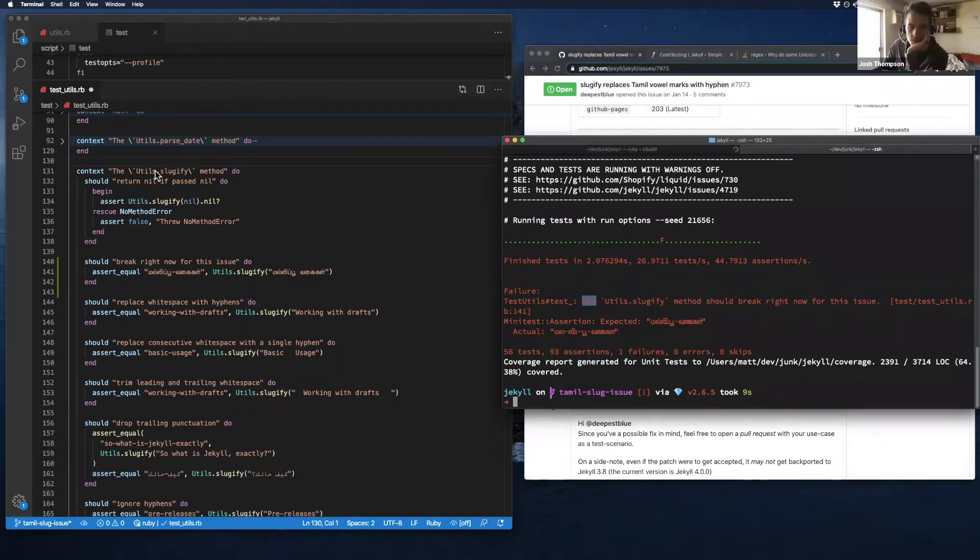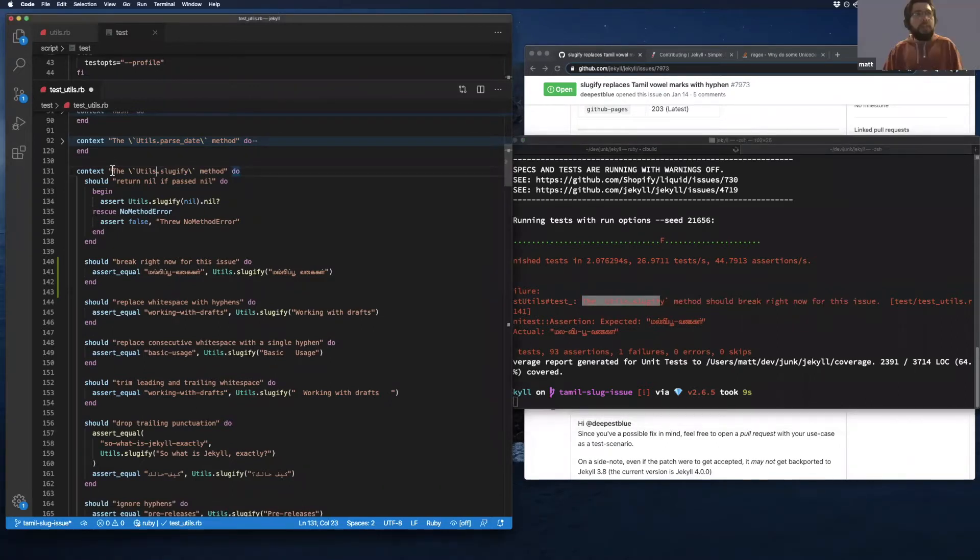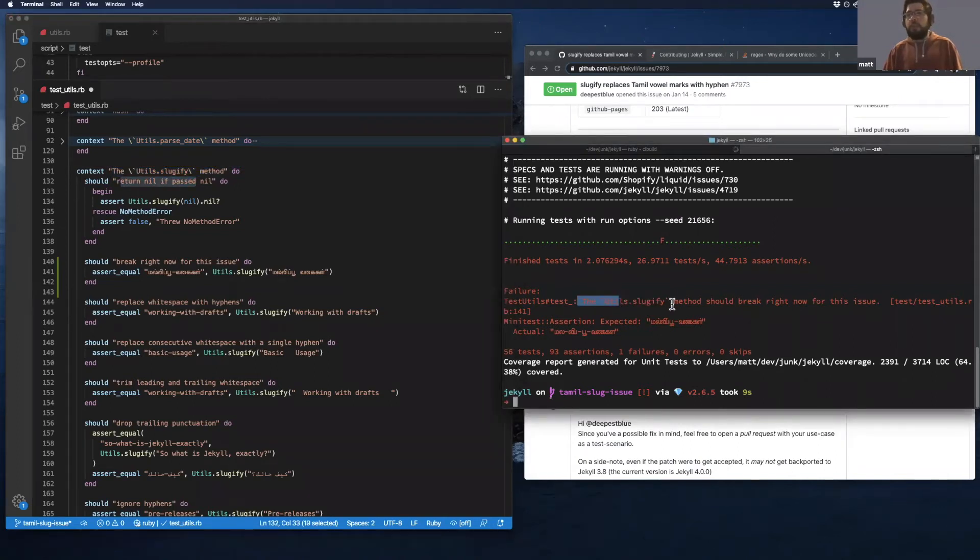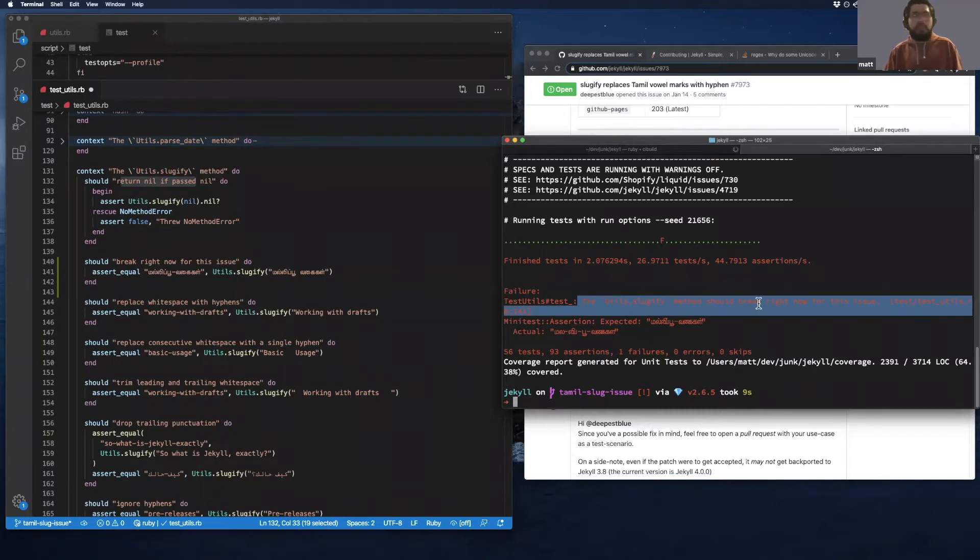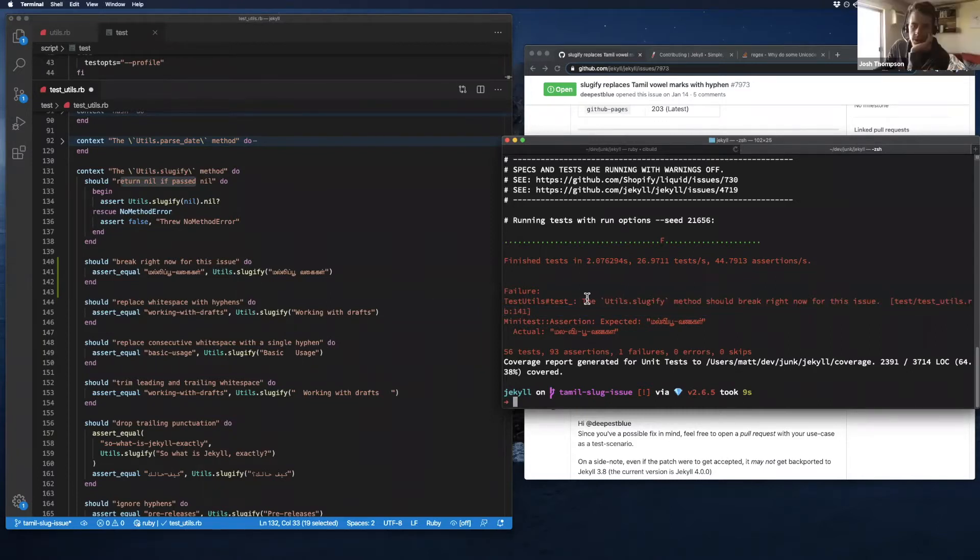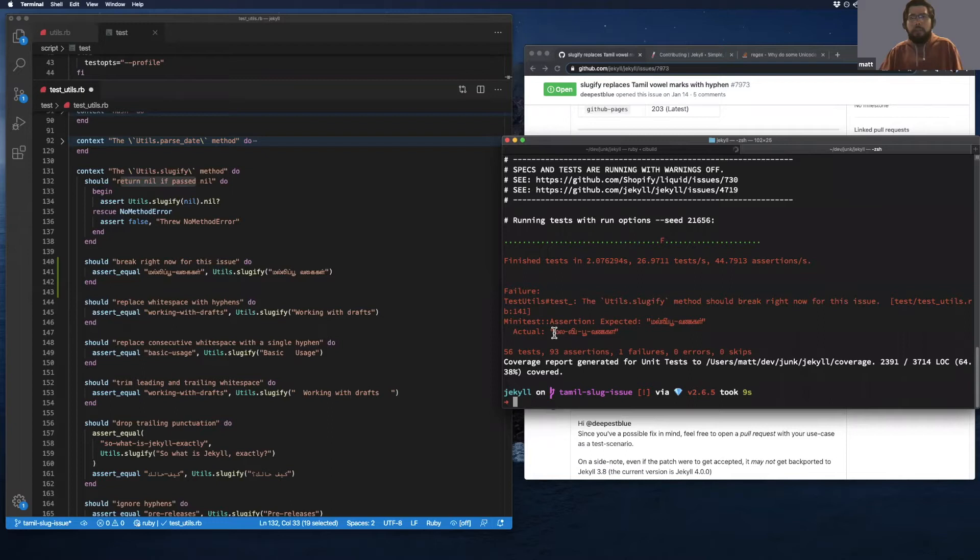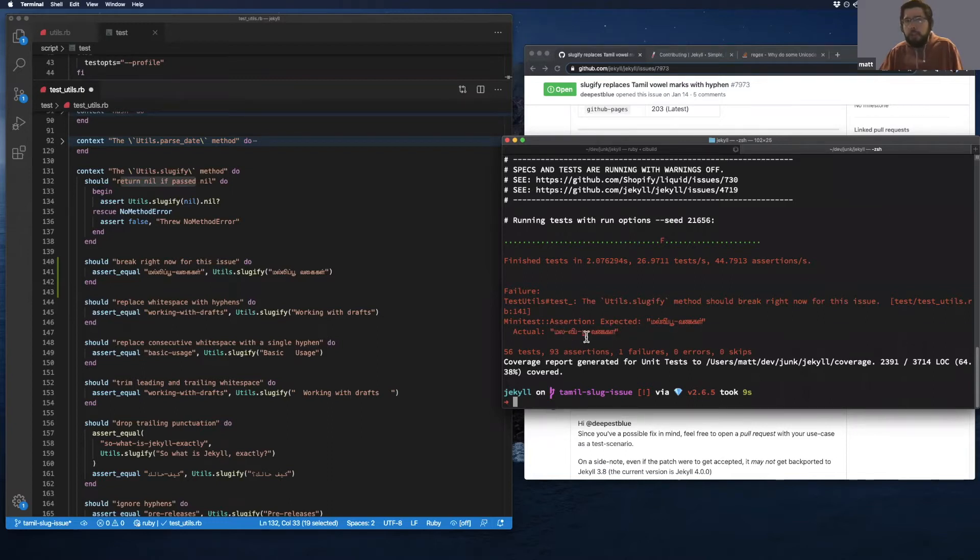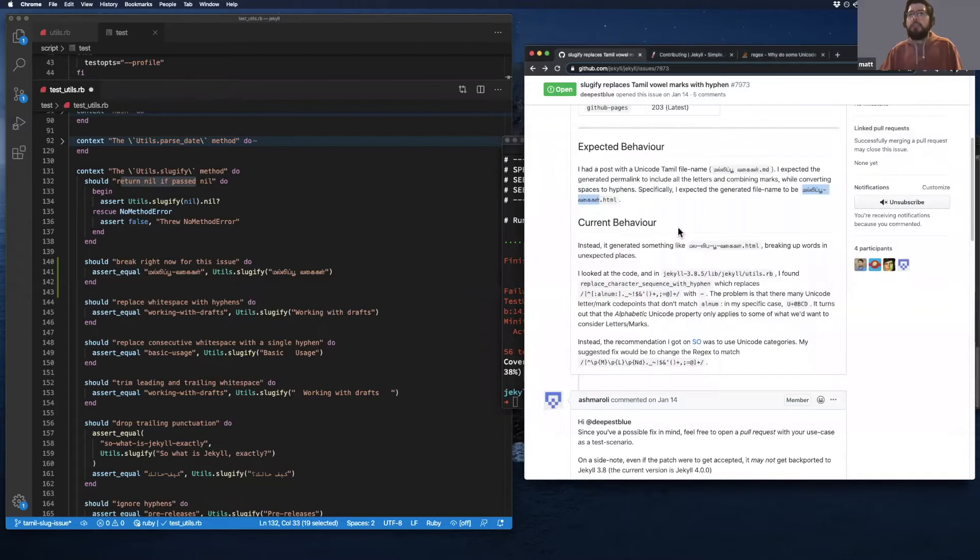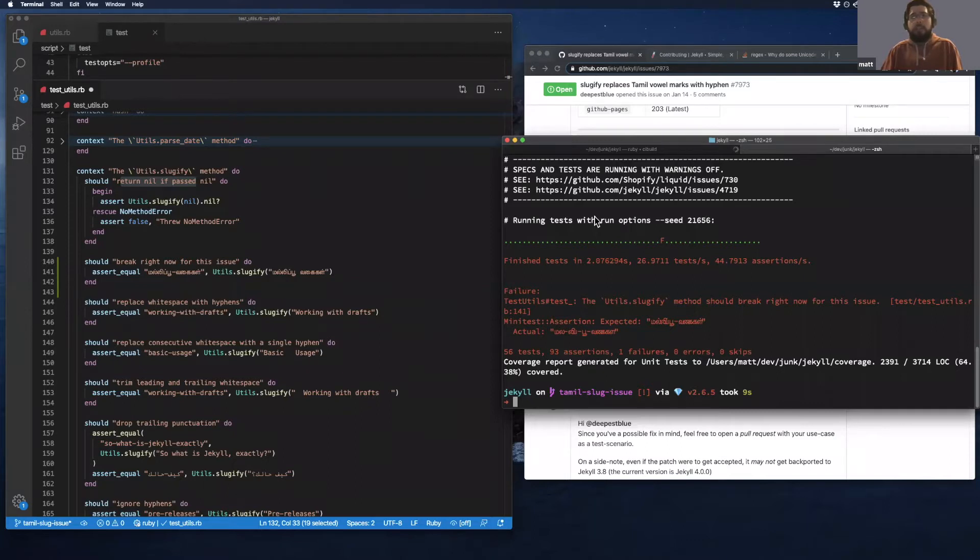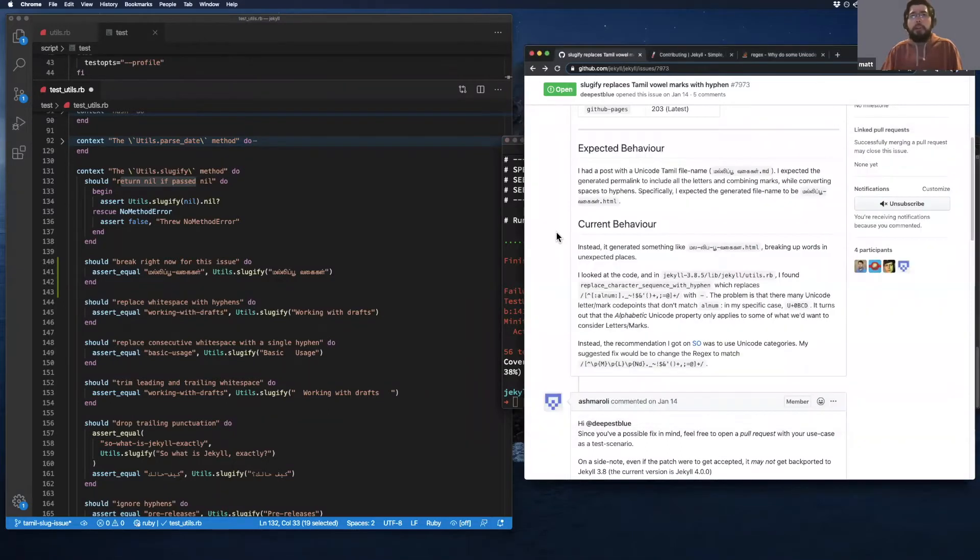They're using this sentence thing. And I can see here now that that actually puts a pretty useful error message here. So this constructs the error message out of these chunks into a sentence. So the utils slugify method should break right now for this issue. That's kind of nice.